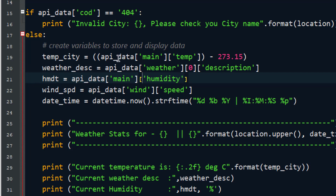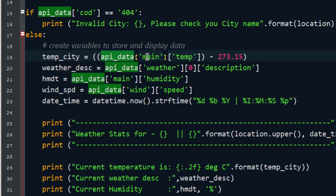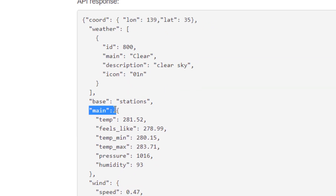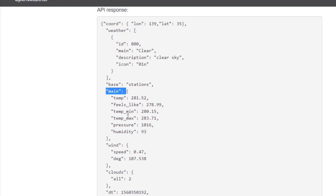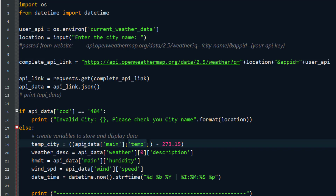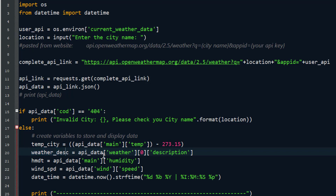So the query 'api_data["main"]["temp"]' gives data in Kelvin. We know that Kelvin minus 273.15 gives Celsius, so we apply that conversion. For weather description, the information is available in the 'weather' field of the response — we access 'api_data["weather"][0]["description"]', taking the zeroth element of the list and finding the 'description' key, which gives us values like 'clear sky'.